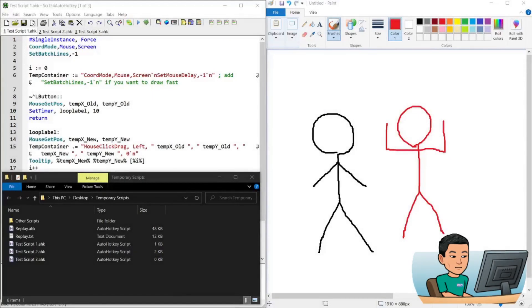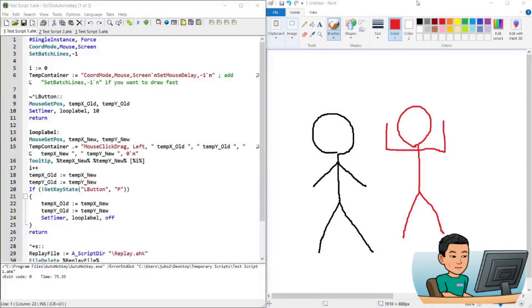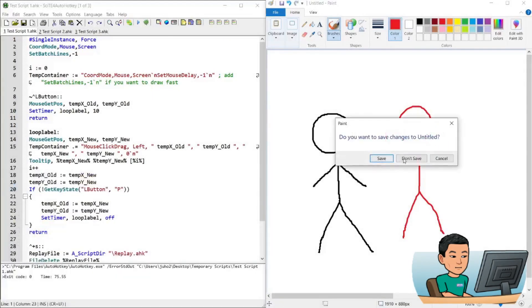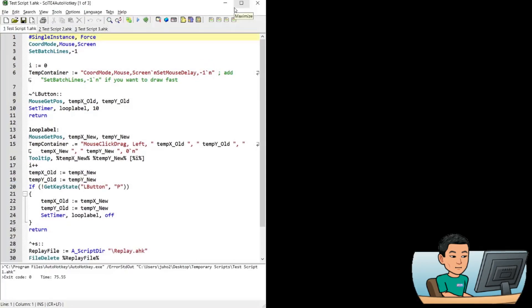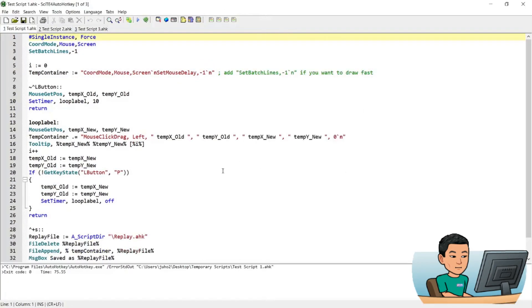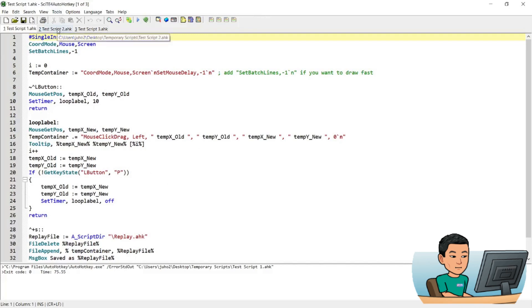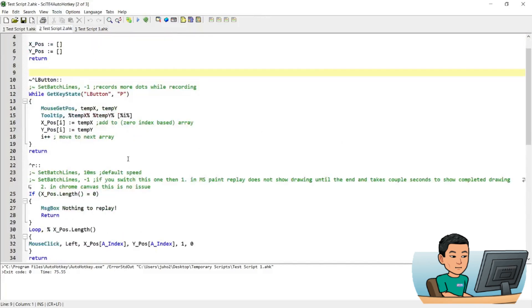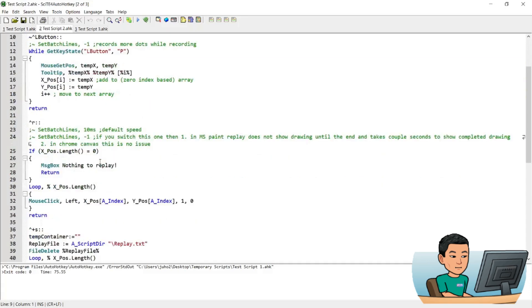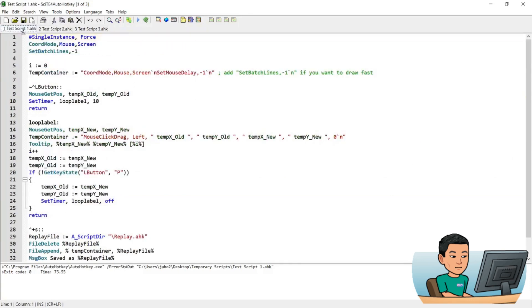Alright, welcome back and let's get started. This is the script, it's a pretty short one. And before I get started on explaining the script line by line, I'm going to show you another script first, this second script which does pretty much the same thing but uses a different command, which is mouse click command instead of what the first script uses, which is mouse click drag command.